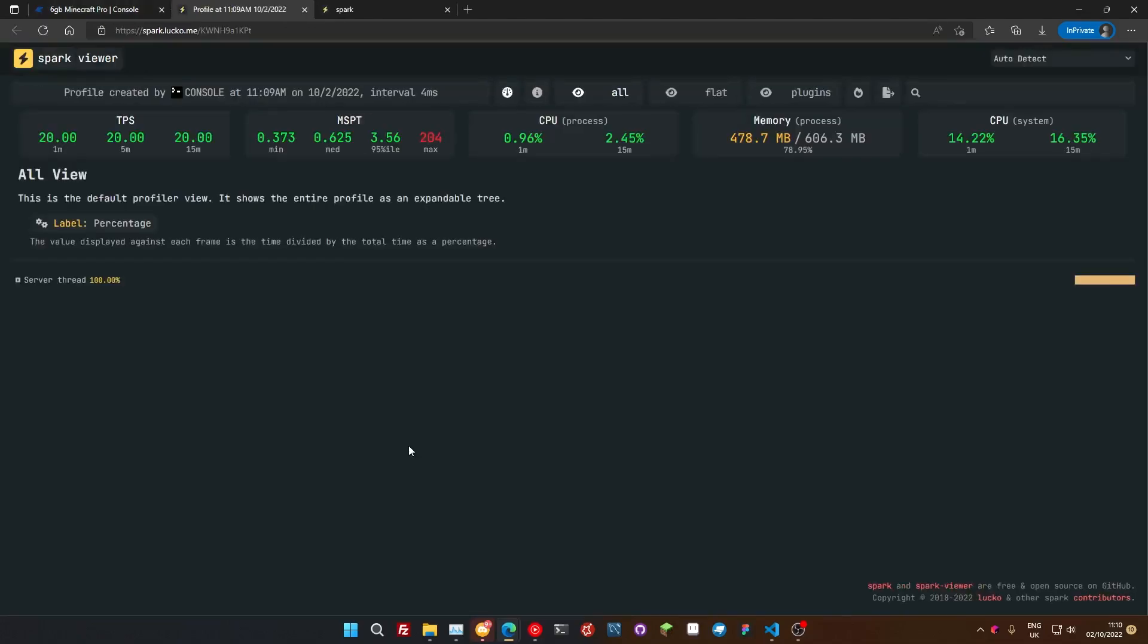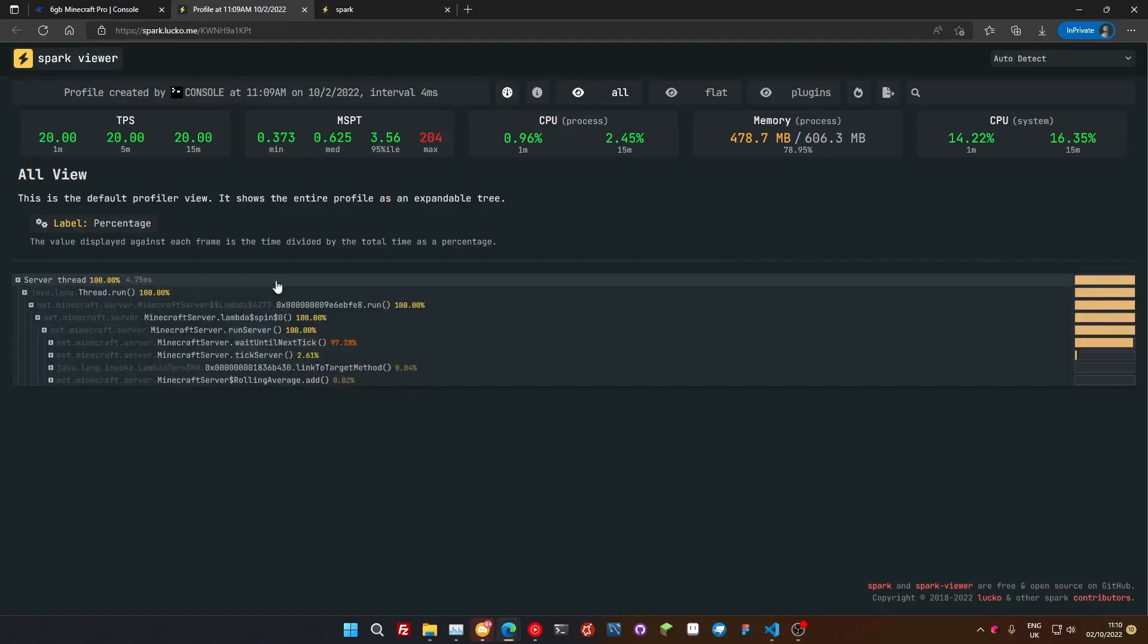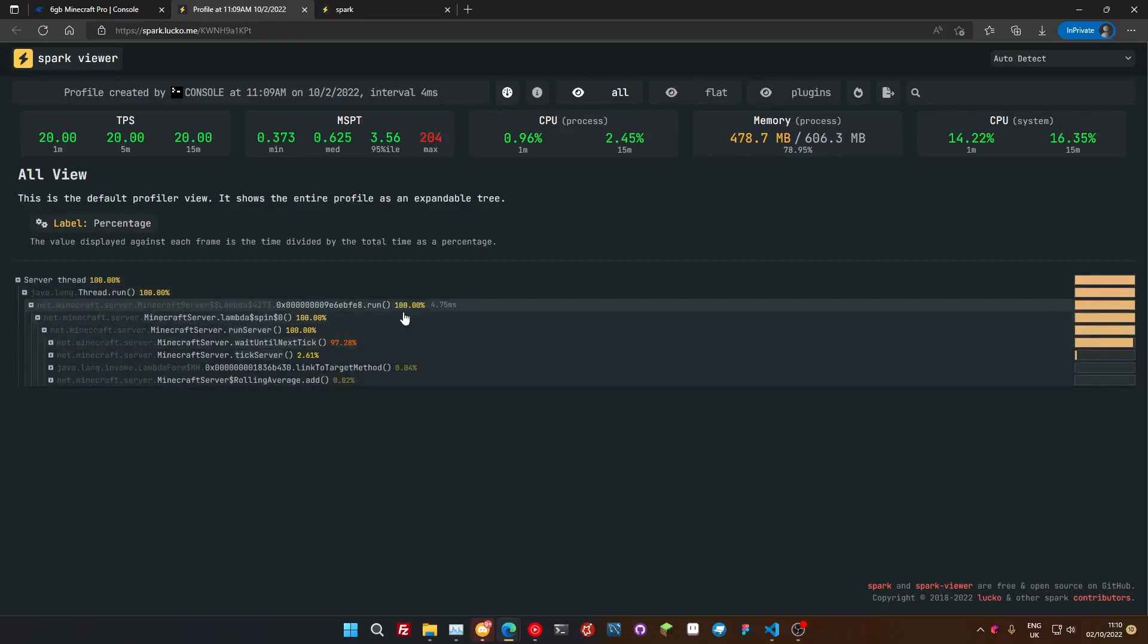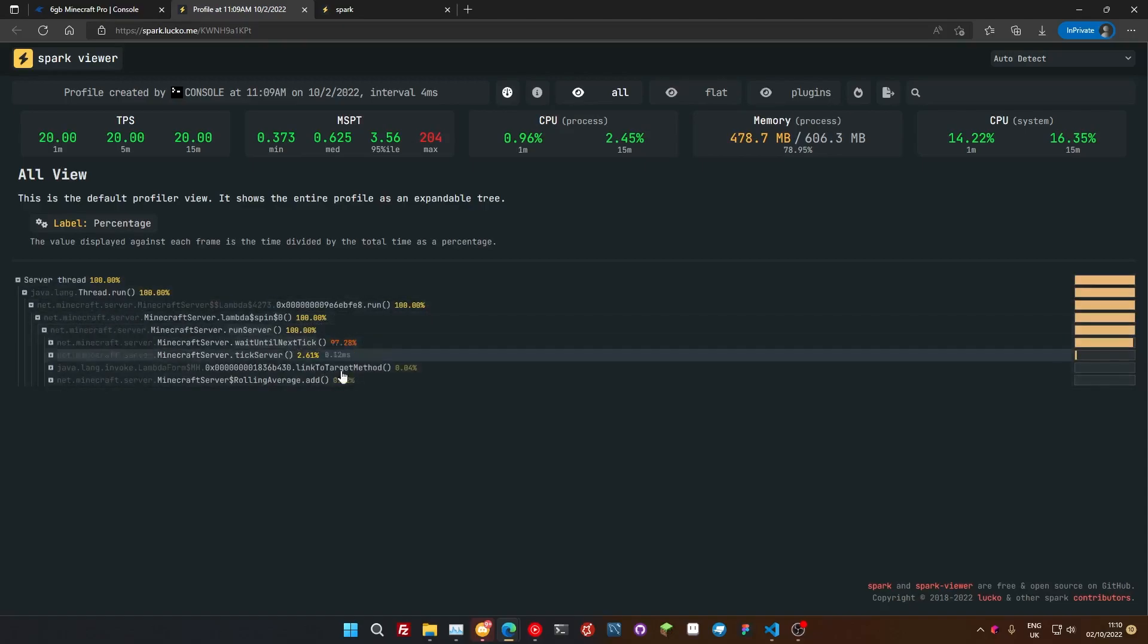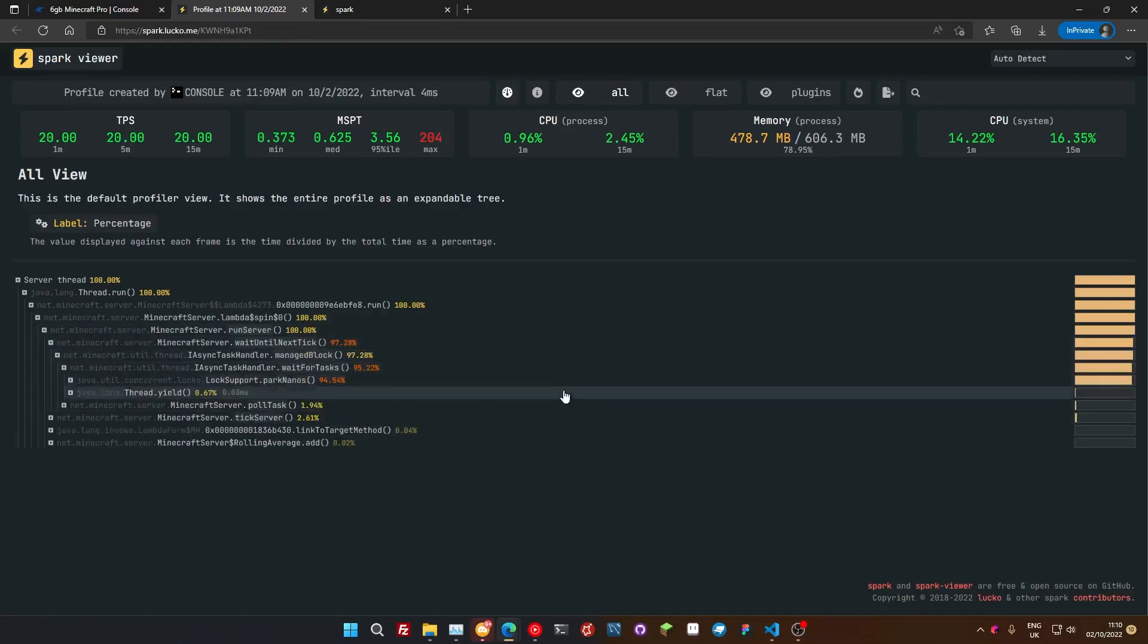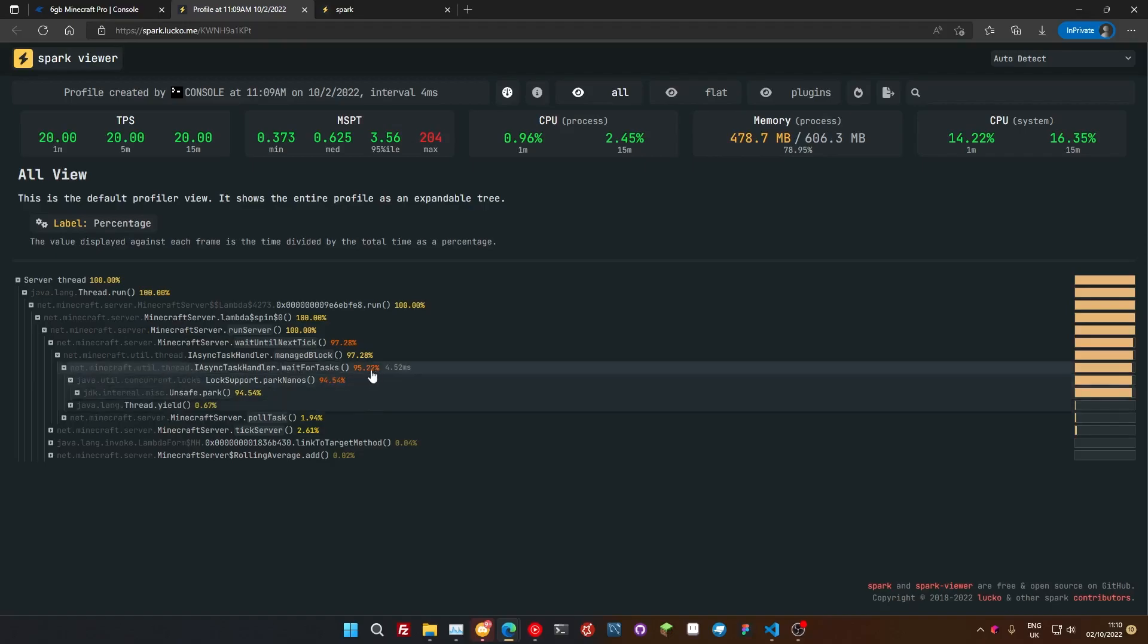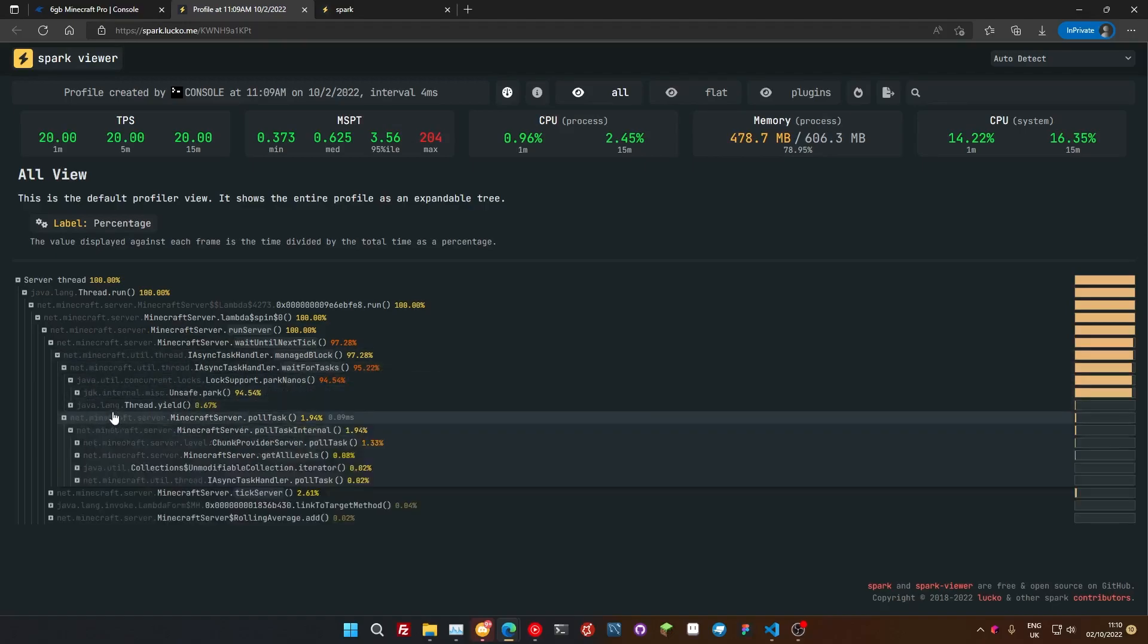Now if we click on that it takes us to this page and this page gives us a bunch of different information about our server. You can see we've got the TPS going on here. We've got how much memory the server is using and stuff like that, CPU, whatever. But this is the information you're going to be interested in. So if we drop this down, here are the percentage of everything that's going on in your server. So if something's red like this, you can drop down and keep dropping down, and we're just dropping down even more and we can find what's causing the lag on your server. You keep dropping down like so.